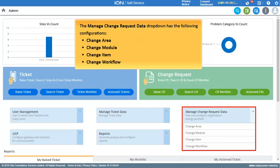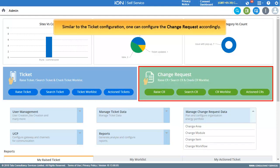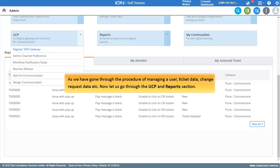Similar to the ticket data configuration, the Manage Change Request Data drop-down has the following configurations: Change Area, Change Module, Change Item, and Change Workflow. Similar to the ticket configuration, one can configure the change request accordingly. This completes the procedure of managing user, ticket data, change request data, and related settings.